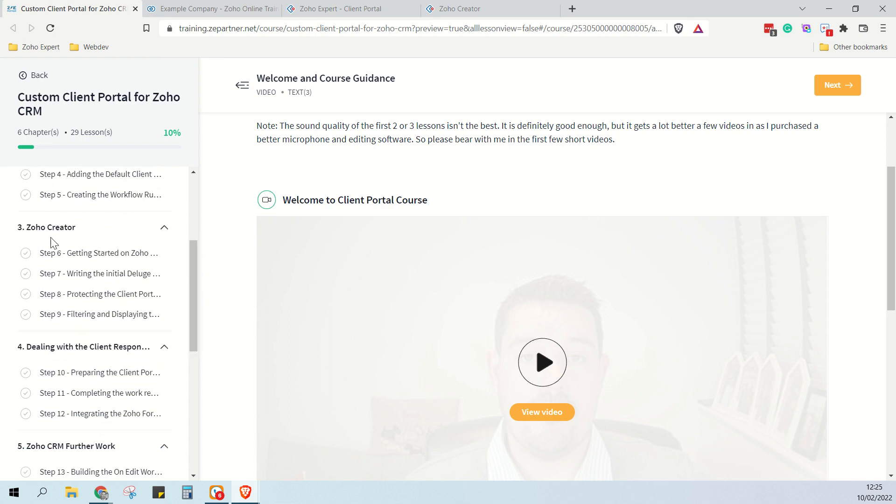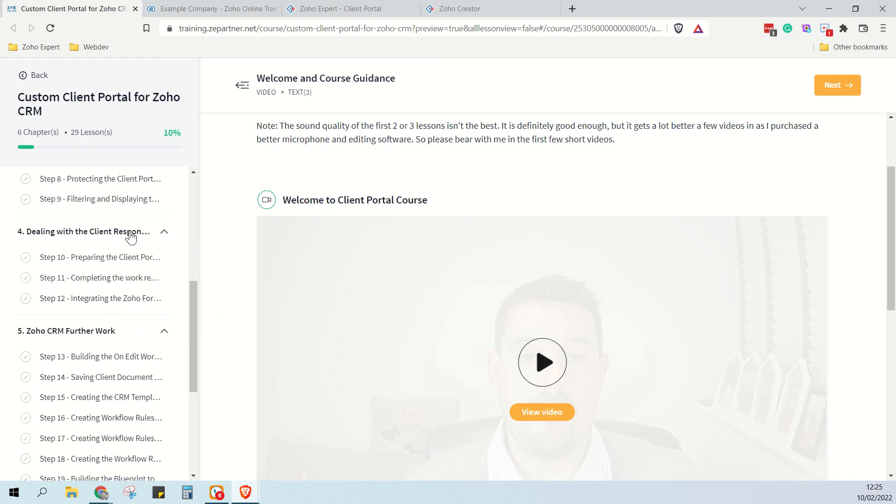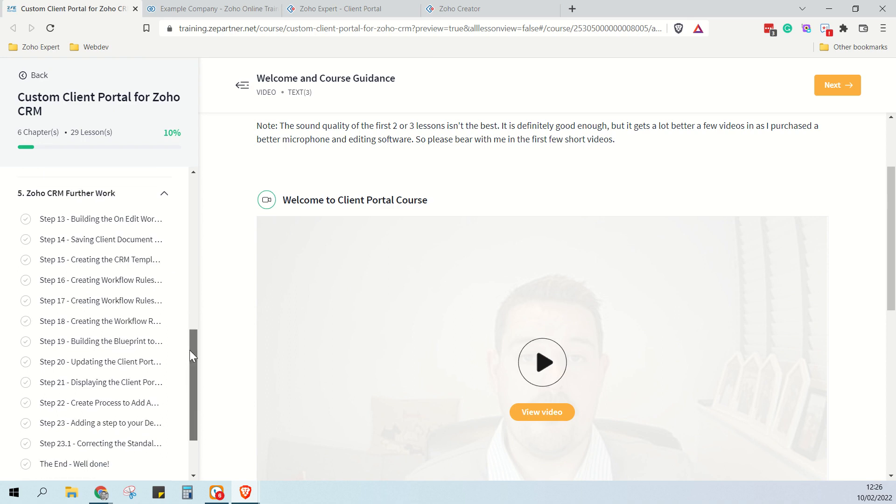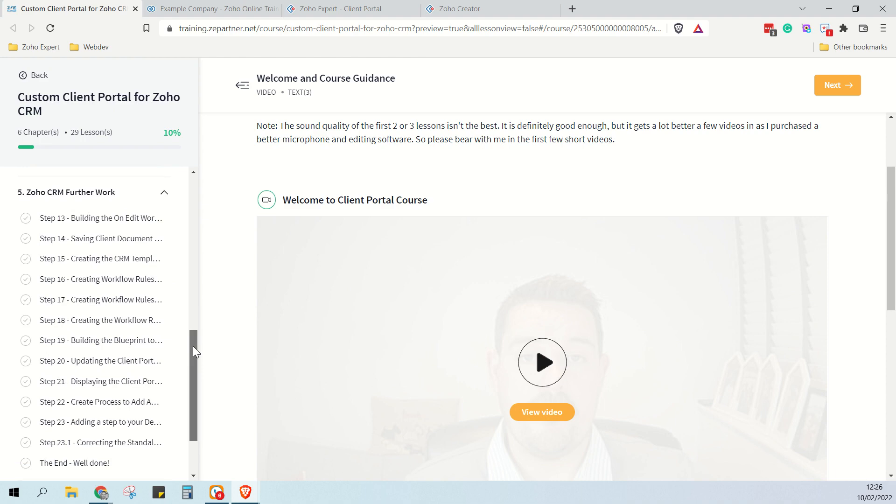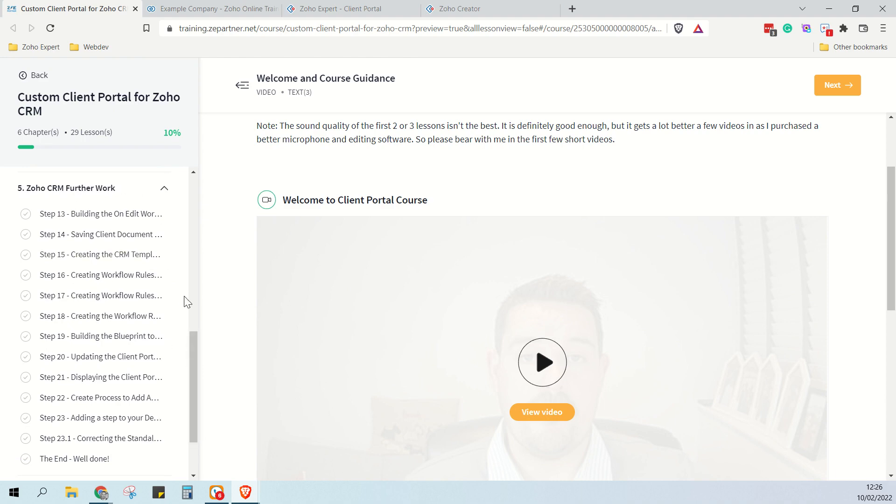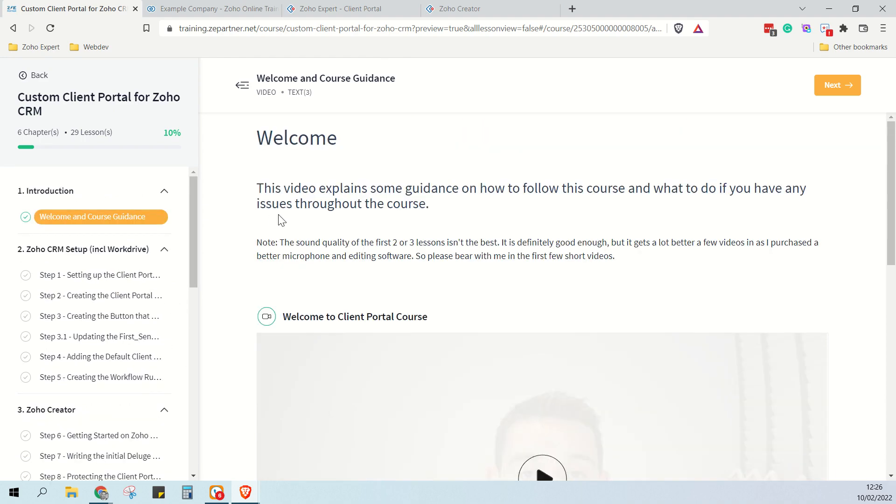Then creating the client response which uses Zoho Creator and Zoho Forms, and then we can see that we do more work in the CRM to actually make everything work. We create the workflow rules.